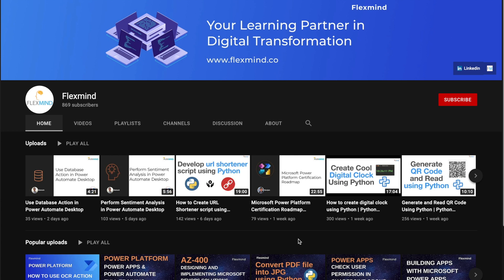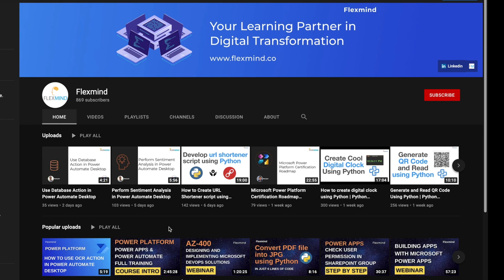Hello friends, welcome to our channel. We post various kinds of videos especially related to Microsoft Azure technologies, Python, Linux, cybersecurity, AWS, and DevOps. If you are interested in learning any of these technologies, I recommend you subscribe to this channel so that you get a notification whenever we post any new videos.